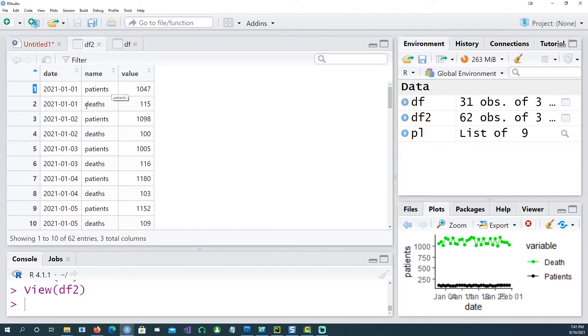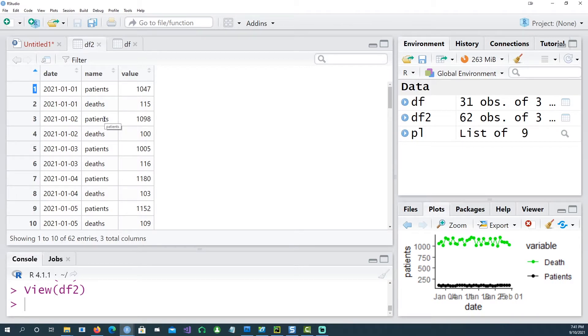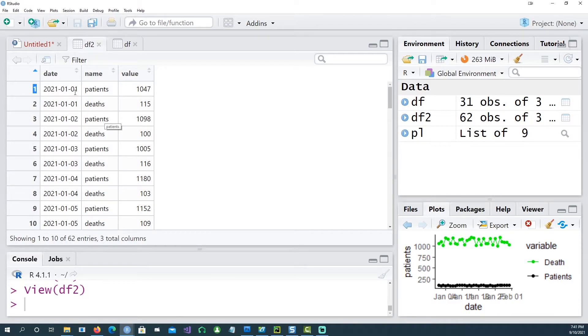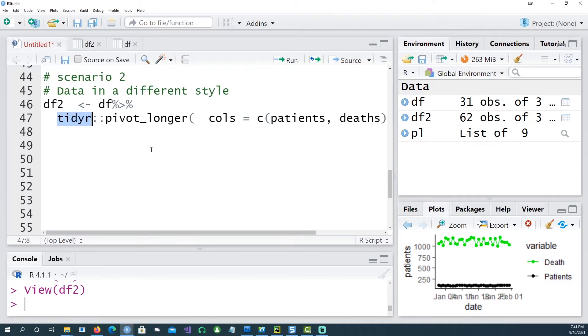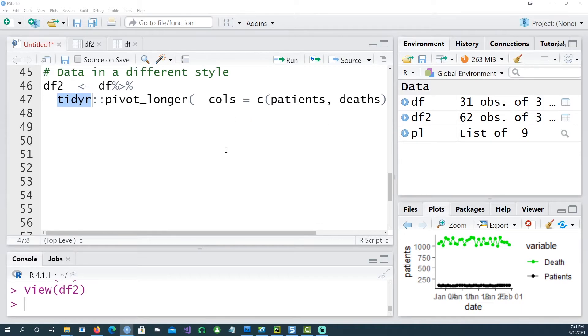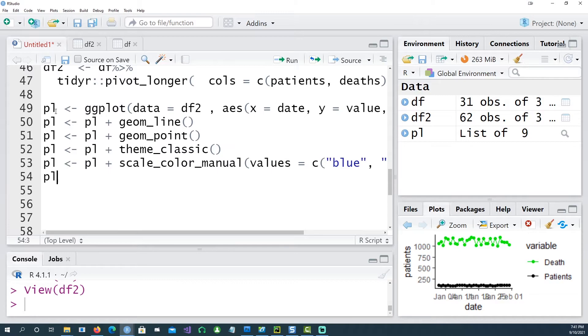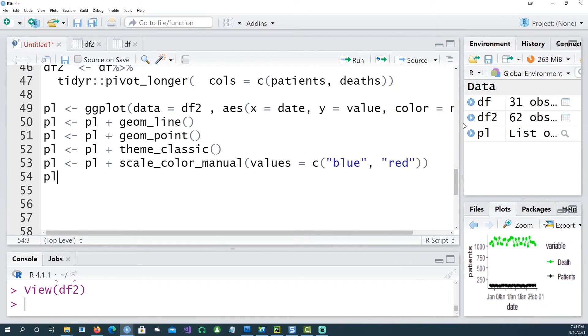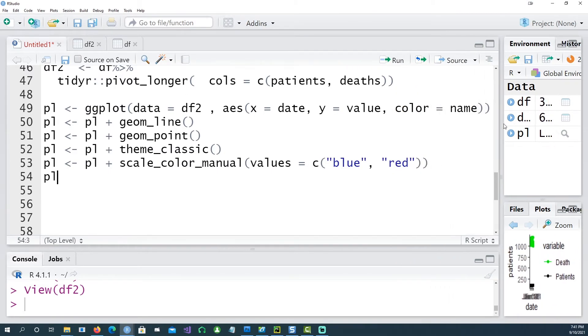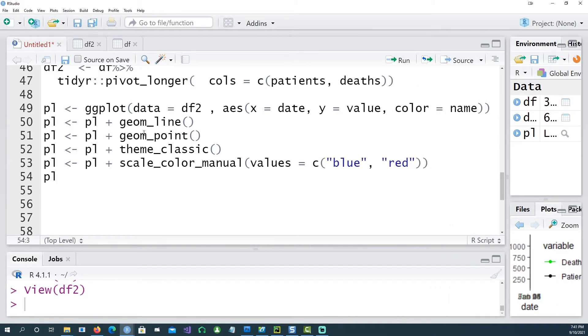And remember if you had more than two columns, let's say you had another column in there as number of discharges each day, then you would have three rows: one for the patients, one for the deaths, the other one for the discharges. And that has an added advantage because if you have a data like this which is in a long format, the advantage is that everything becomes very simple now.